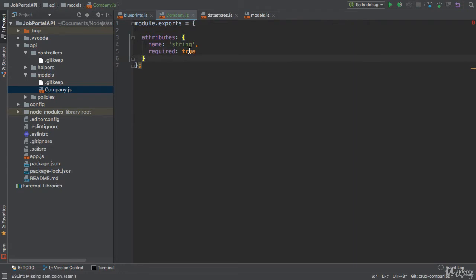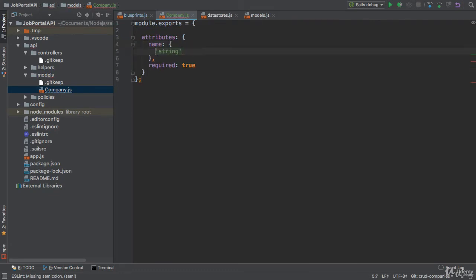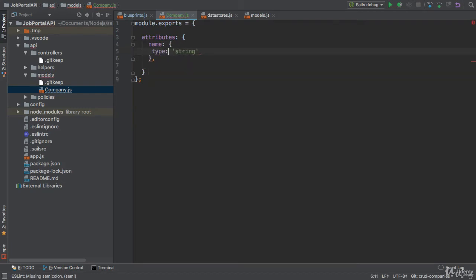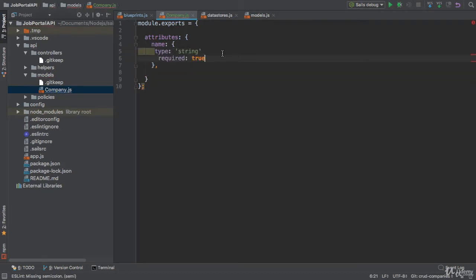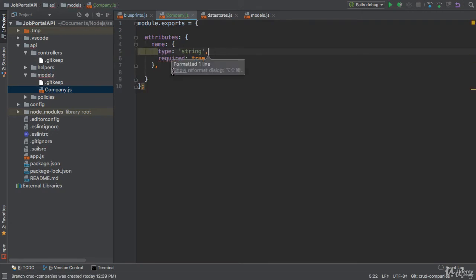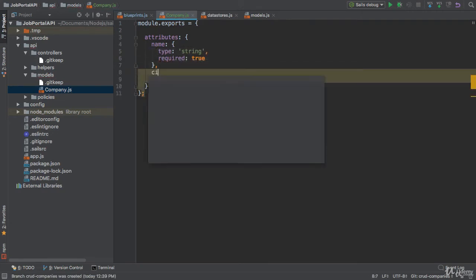Actually, name is an object. We need to wrap it inside the object here. And we need to specify the type - the type of the name is string and it is a required property. Now the second property is city.